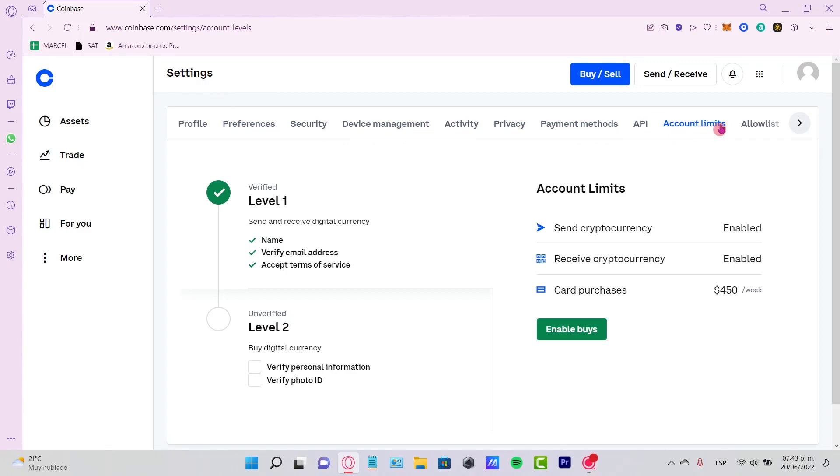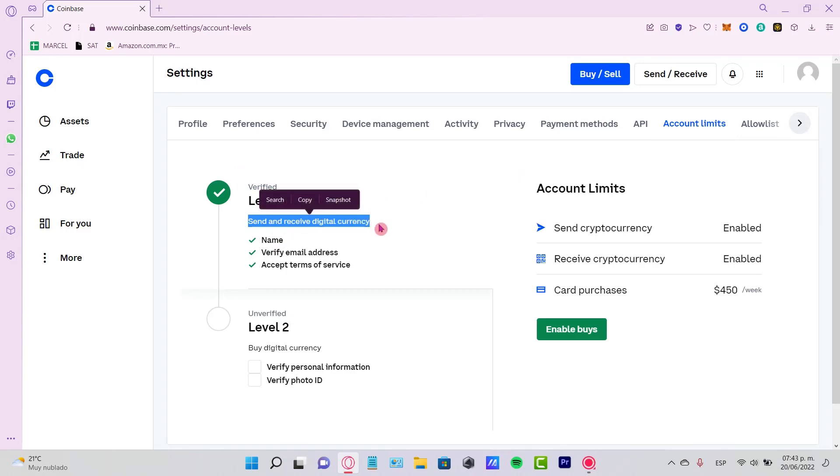As you can see, we are on Level 1. We are able to send and receive digital currencies, but we are not able to buy digital currencies unless we are on Level 2.